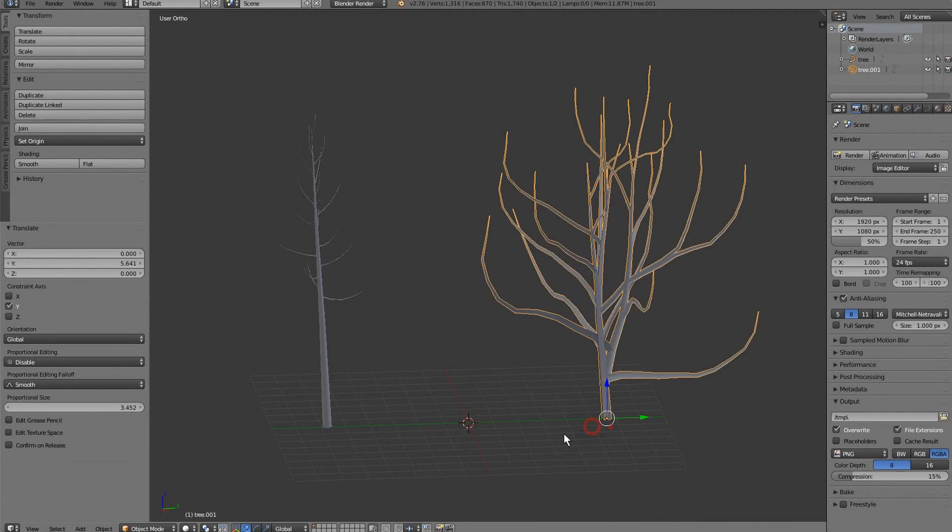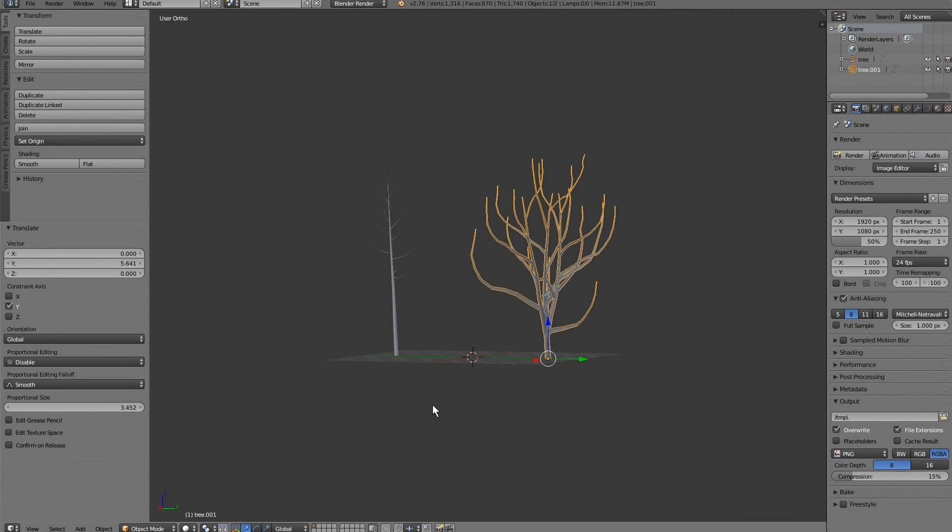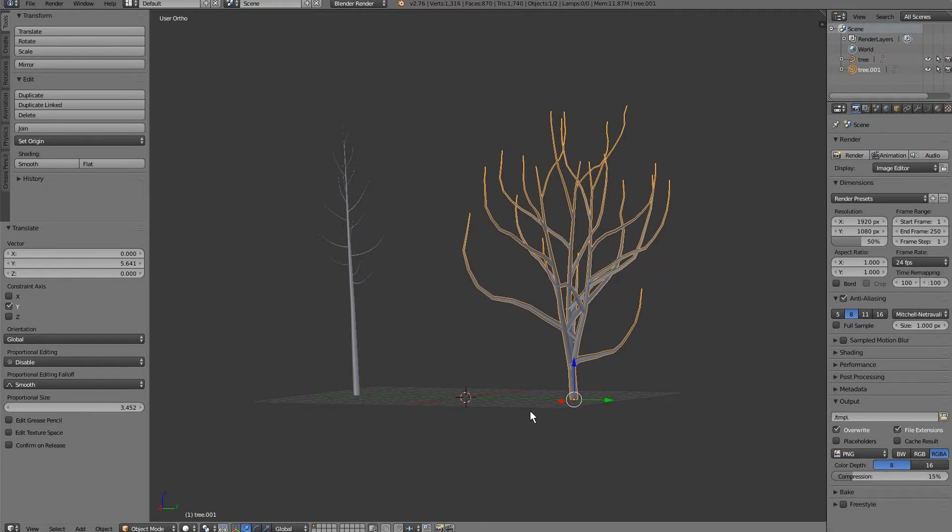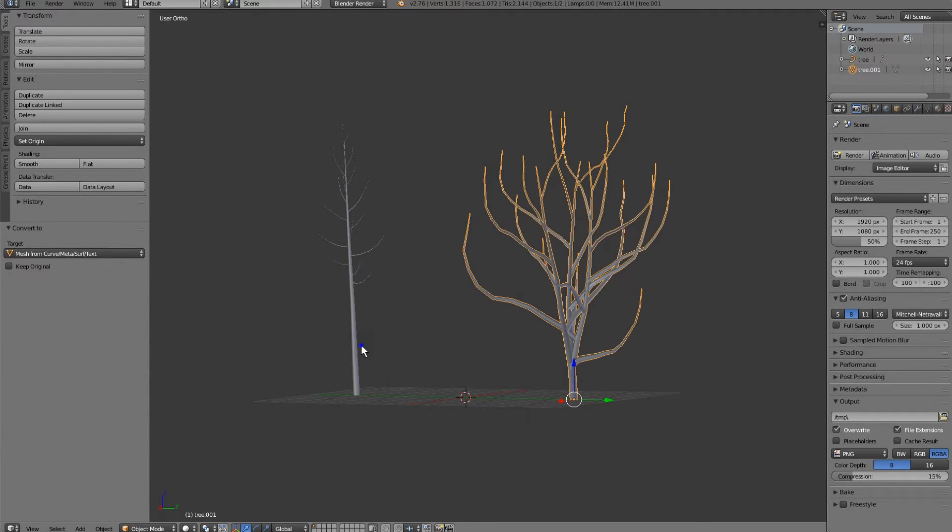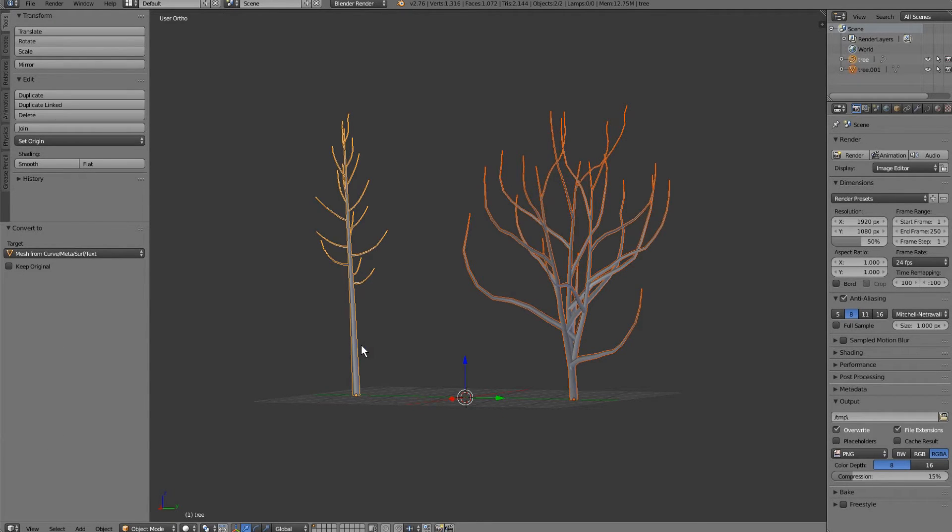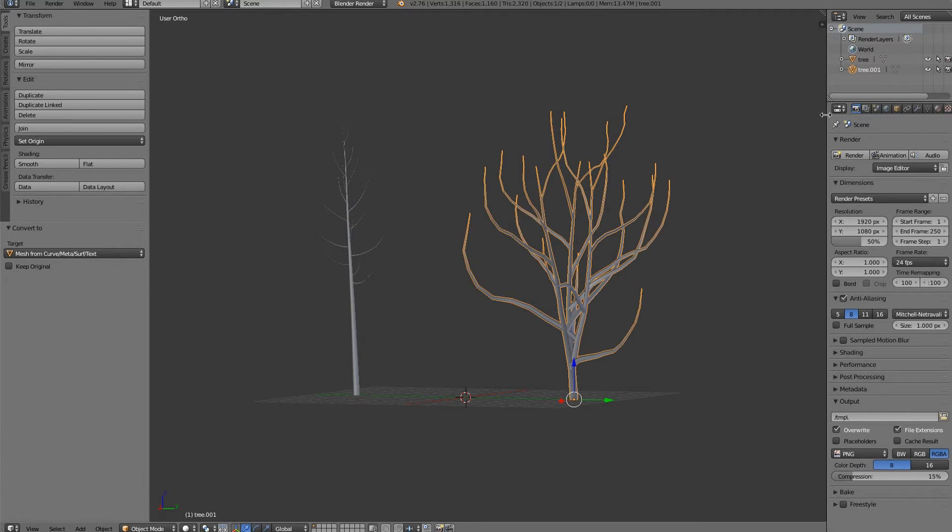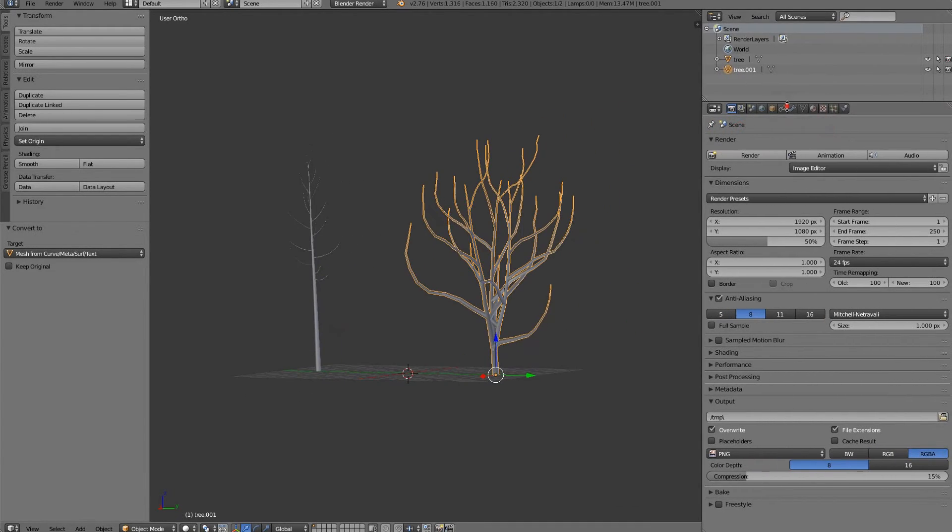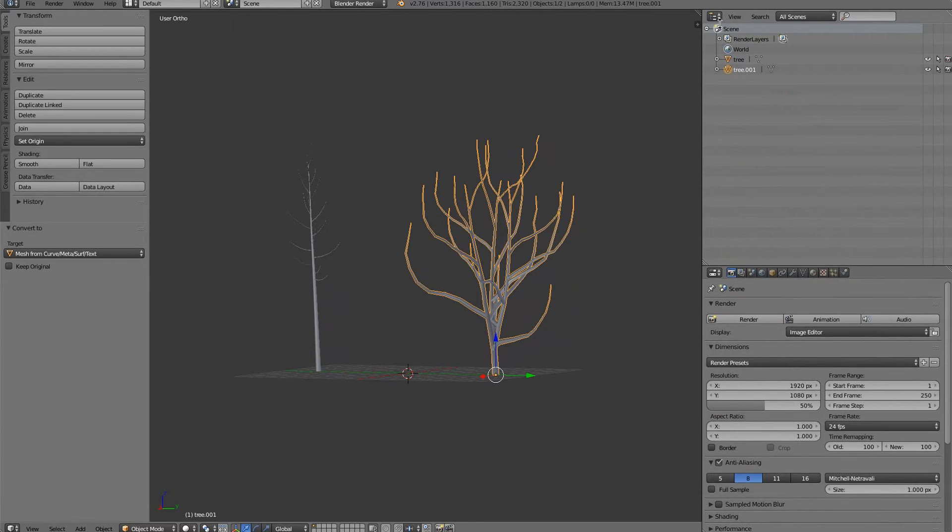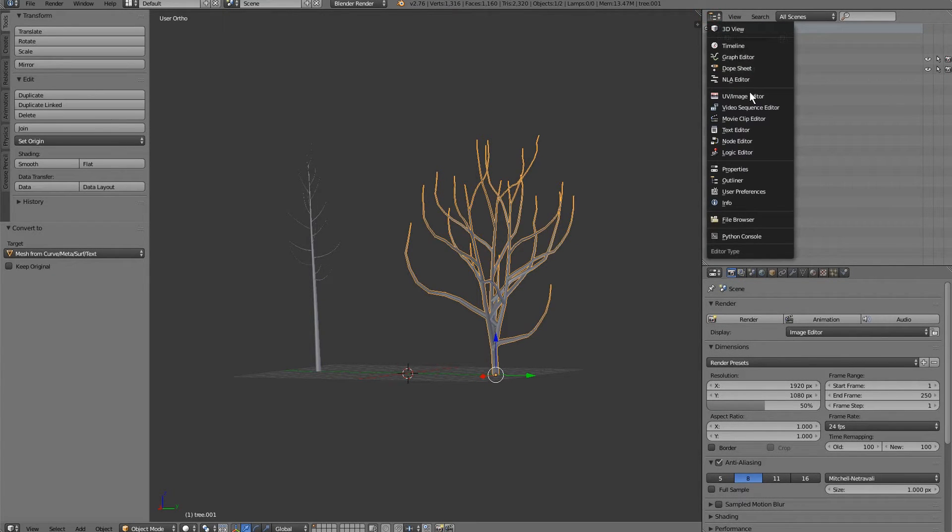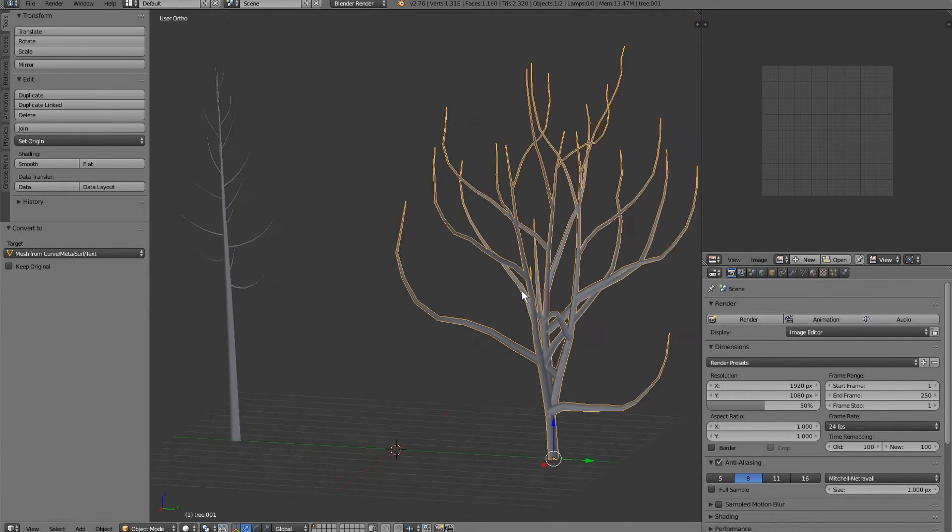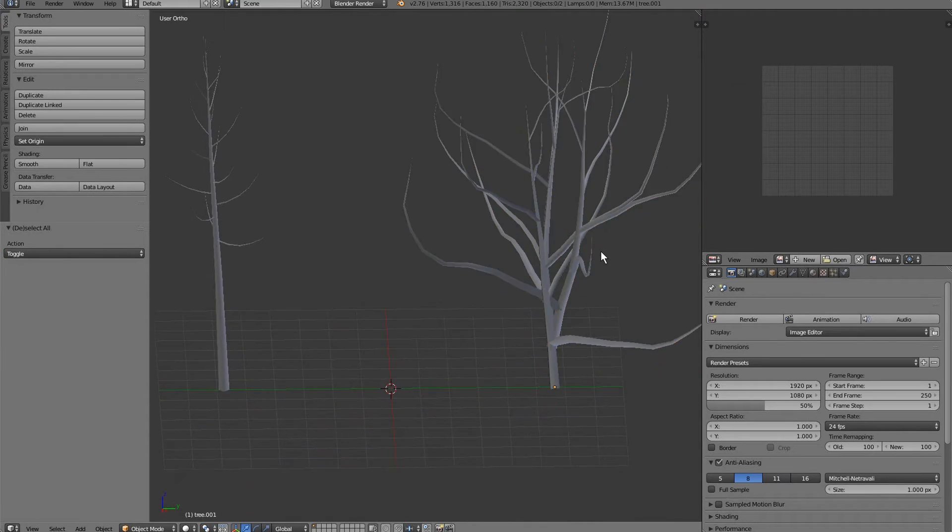So, I'm going to go ahead and move this over here. And the next thing we're going to do is Alt C and Mesh from Curve. Alt C, Mesh from Curve. Now, what I'm going to do is unwrap these in this episode, and then in the next episode, we're going to texture them. And in the episode after that, we're going to animate them.